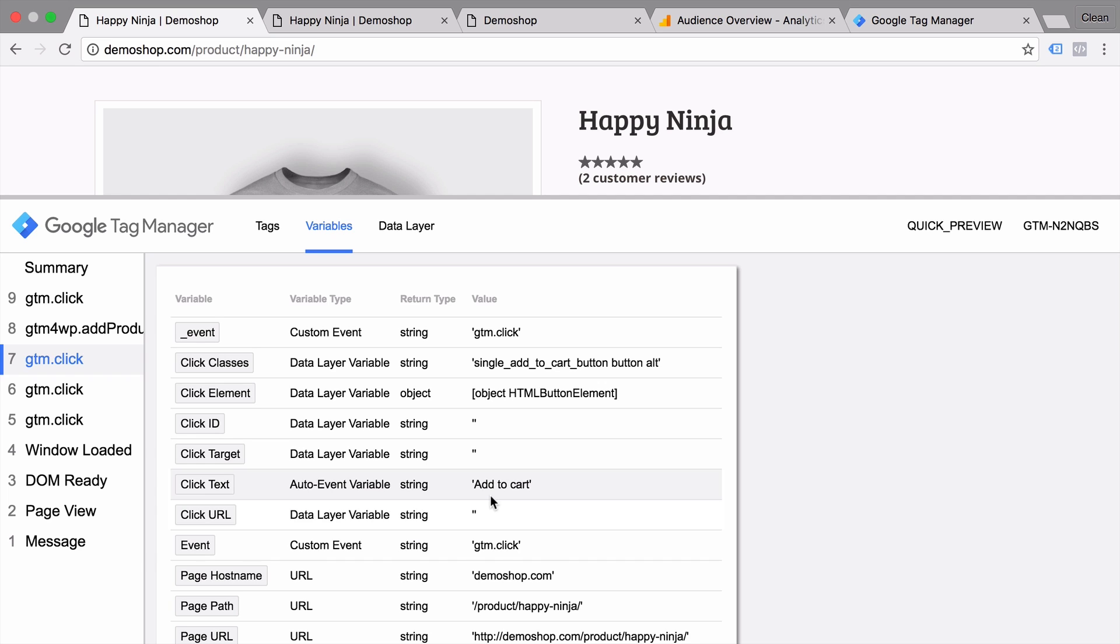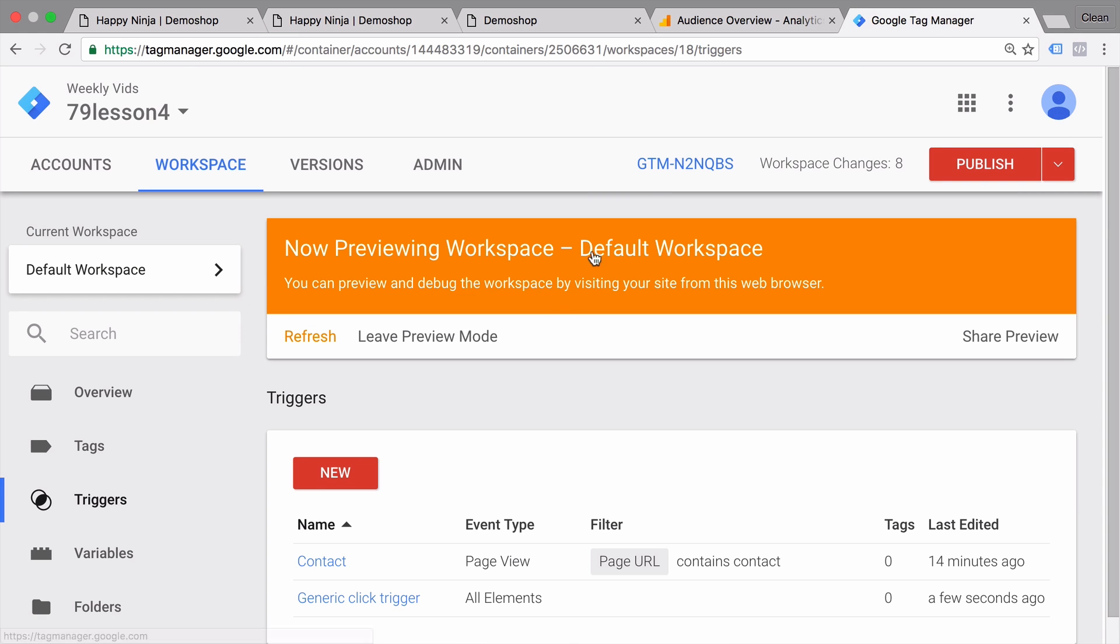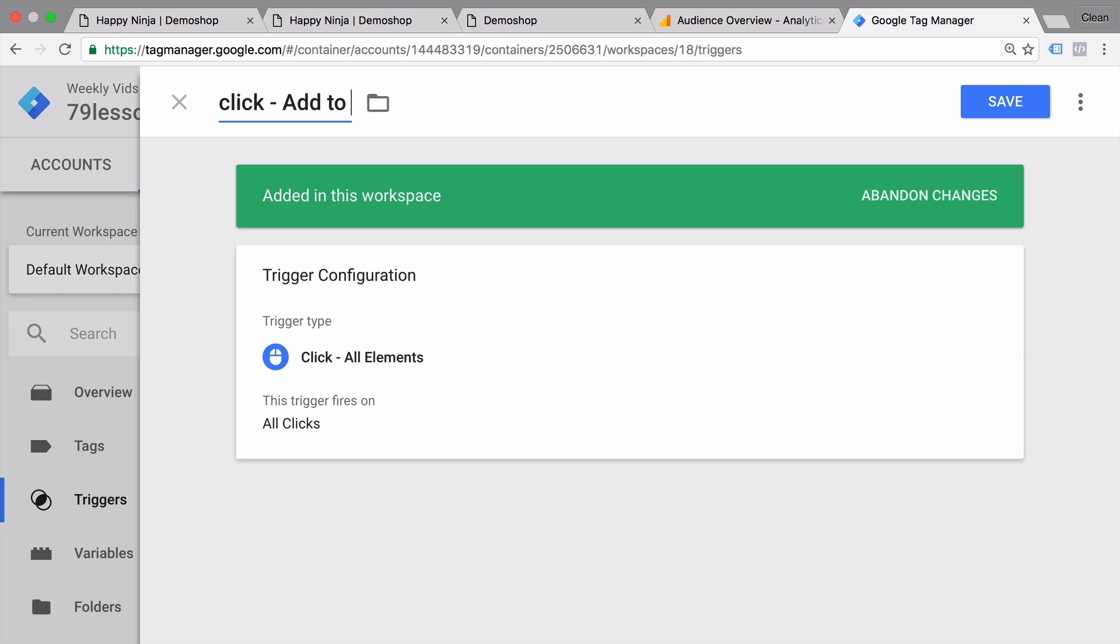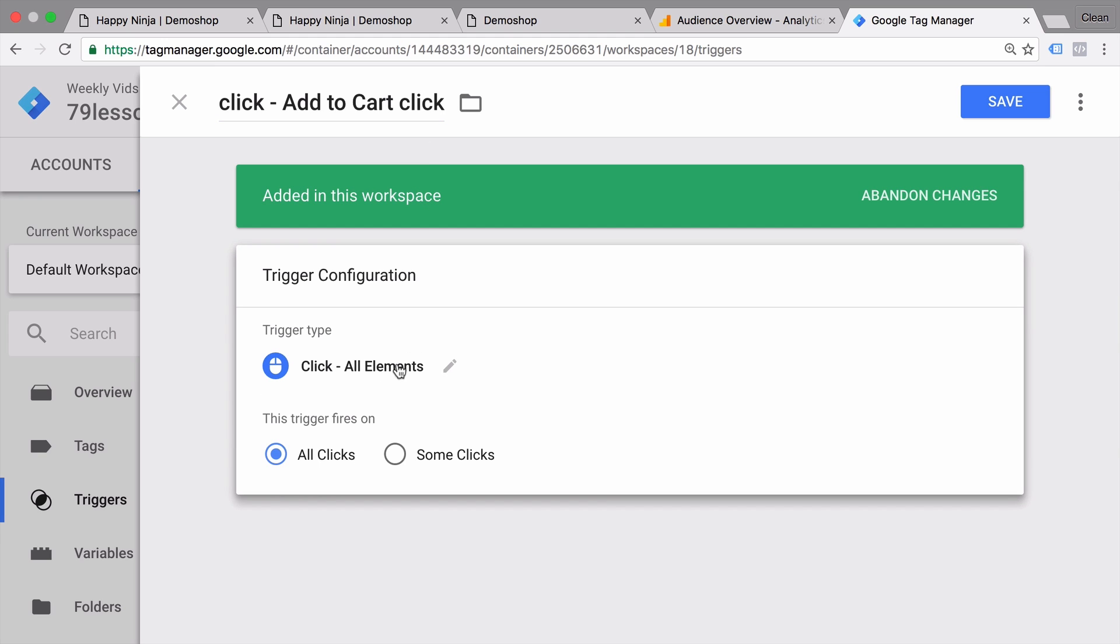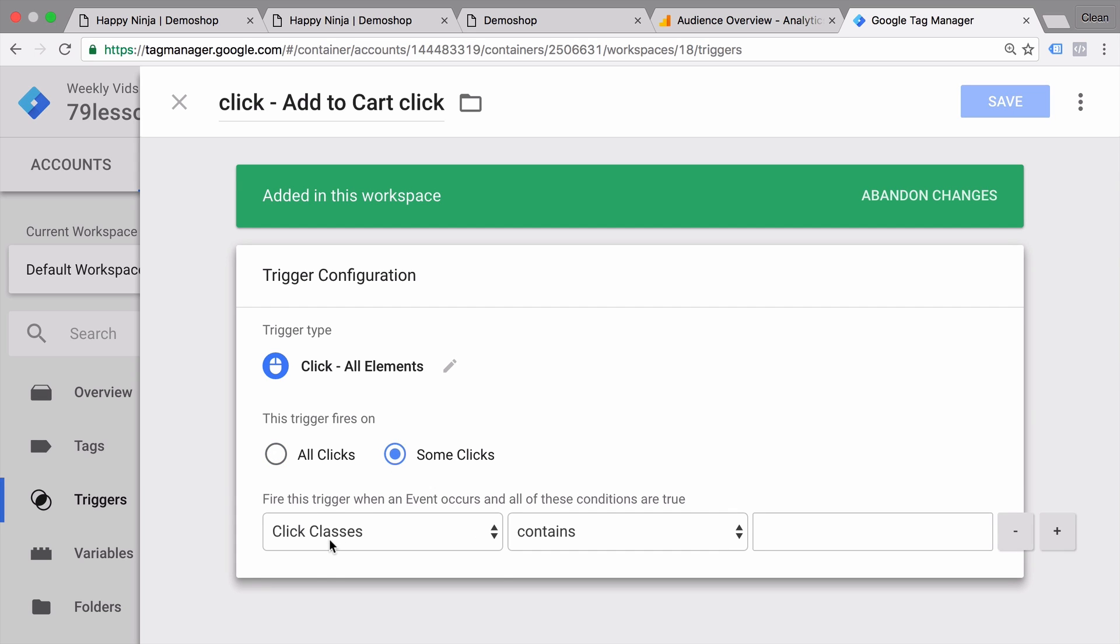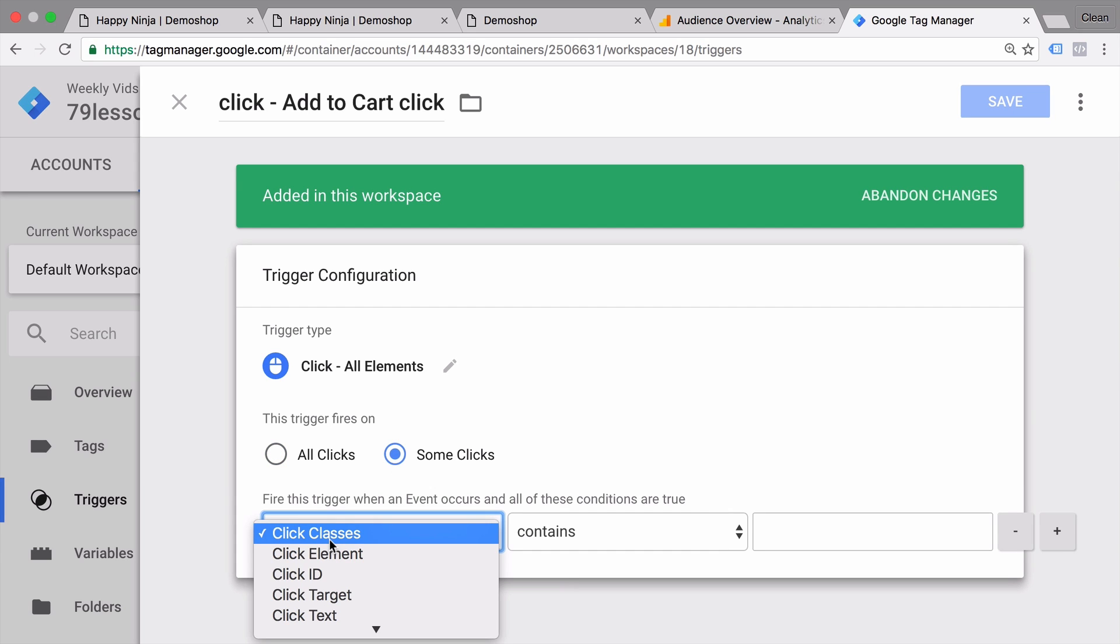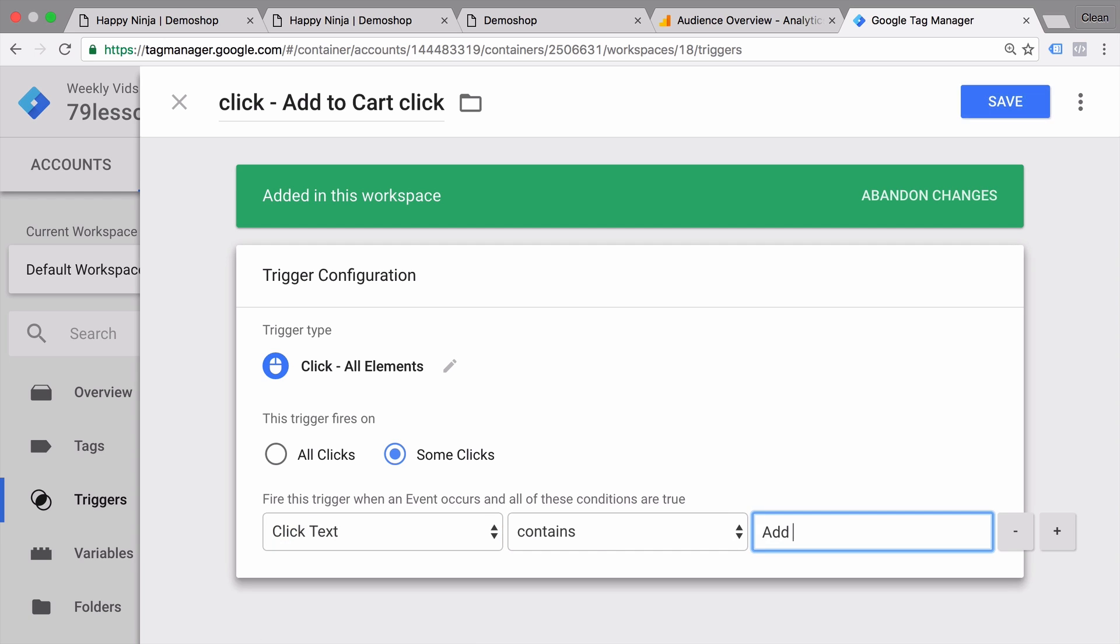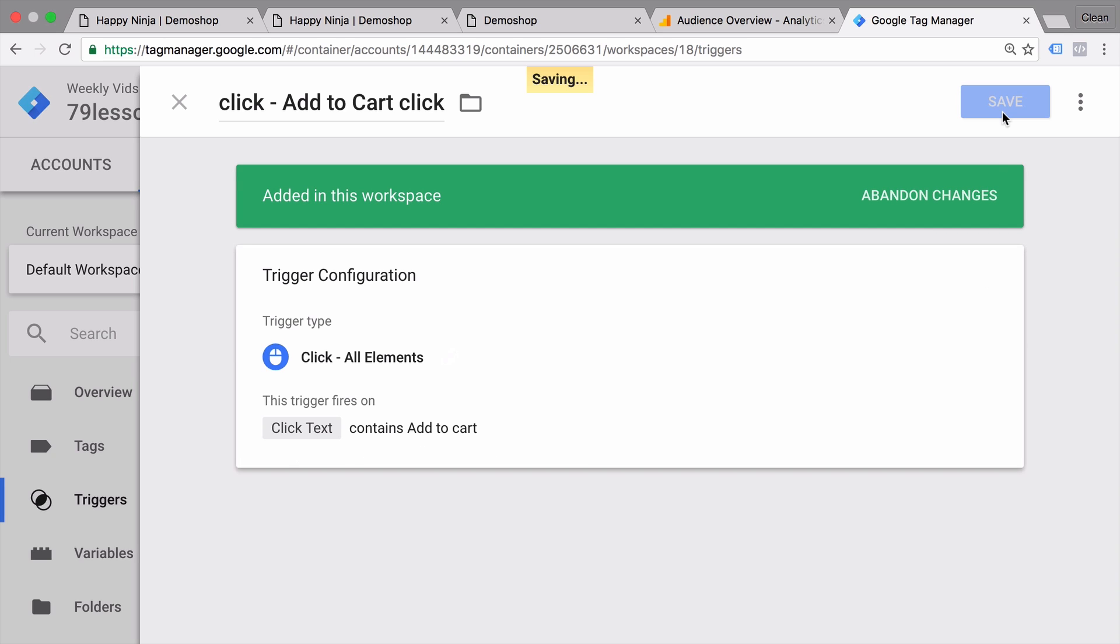How would we do that in Google Tag Manager? Well, we would turn our generic click trigger into a specific one. So let's go back into the click trigger and rename our trigger. My naming convention is usually the trigger type and then a little bit of a description. That should do it. And now we can configure our trigger again. We'll leave the trigger type as is, we'll just change the fire on option here. Go to some clicks and choose our variable that we want to filter down on, which is click text, which should contain add to cart. That should do it. Let's save this.